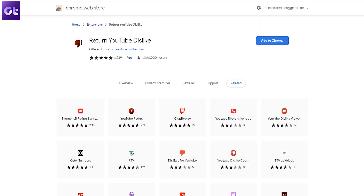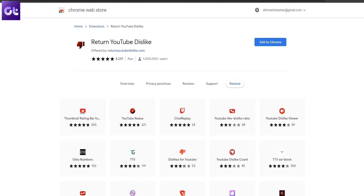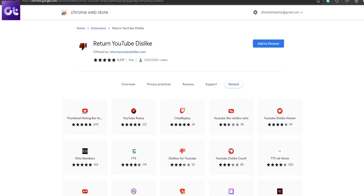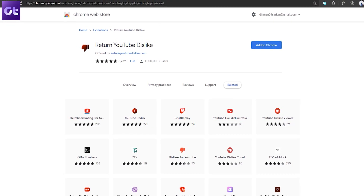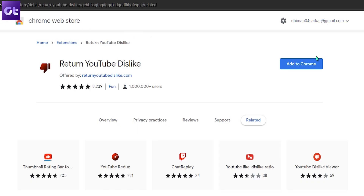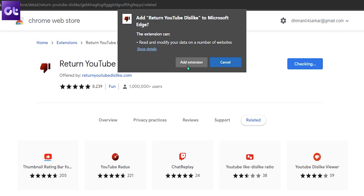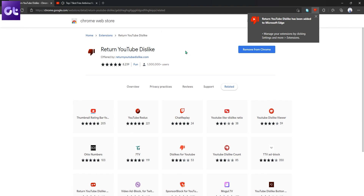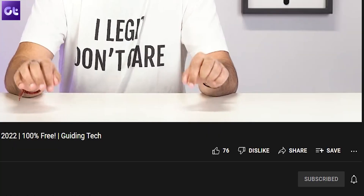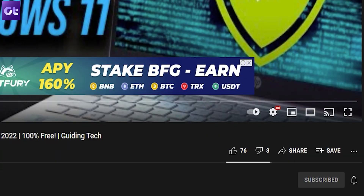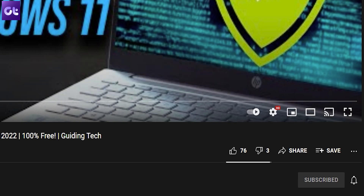First up, let's talk about the easy part. If you're using a Chromium-based web browser, so something like Google Chrome, Microsoft Edge, or even Brave browser, the process is super simple. Just head over to the Return YouTube Dislike Chrome Extension page — the link to which is down in the description box — on the Chrome web store. From here, just install the extension onto your Chromium-based web browser. And that's it. There are no settings that you need to configure. Just refresh the YouTube video page, and you should see the dislike counter there.